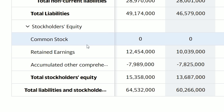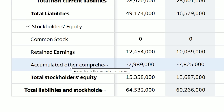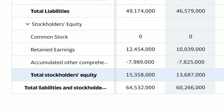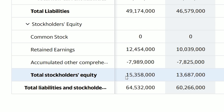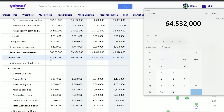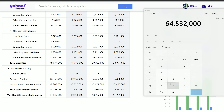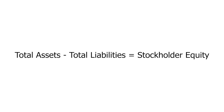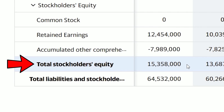Now let's go down to stockholders' equity. Retained earnings is the amount of net income the business generated after paying out all of its dividends. Accumulated other comprehensive income, also known as OCI, represents unrealized gains or losses the business experienced. At the very bottom we have total stockholder equity, which is the number that balances out the balance sheet. Taking Delta's total assets of $64.5 billion minus their total liabilities of $49.174 billion, we get $15.3 billion — that is the total stockholder equity, the assets left over after subtracting liabilities.